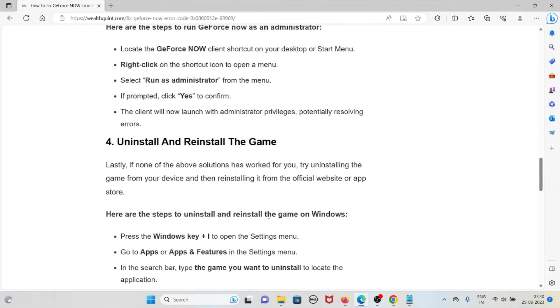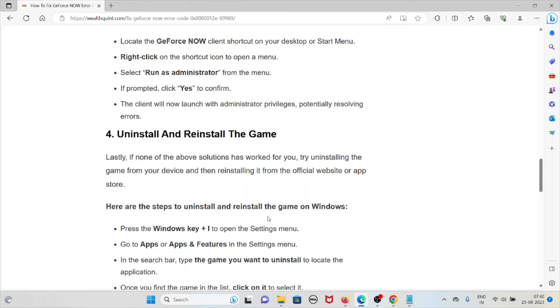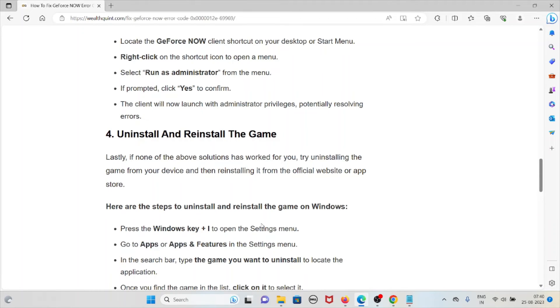The fourth method is to uninstall and reinstall the game. If the above solutions haven't worked for you, try uninstalling the game from your device, then reinstalling it from the official website or app store.